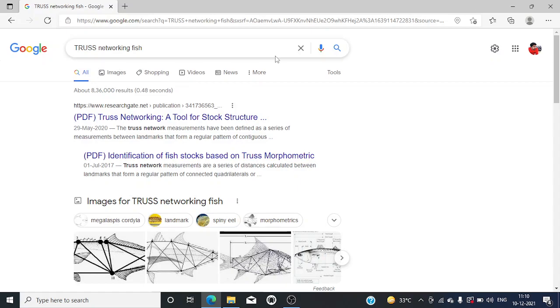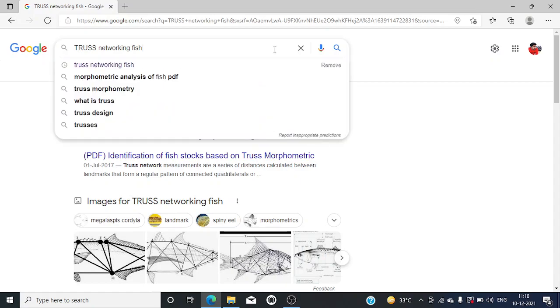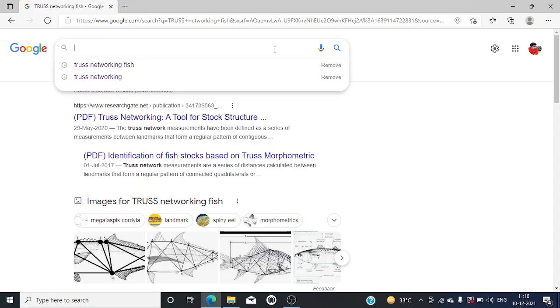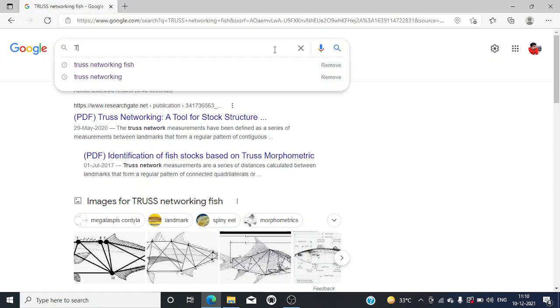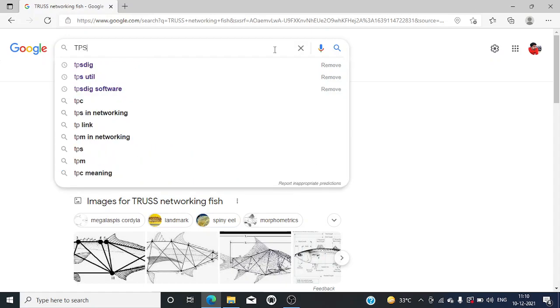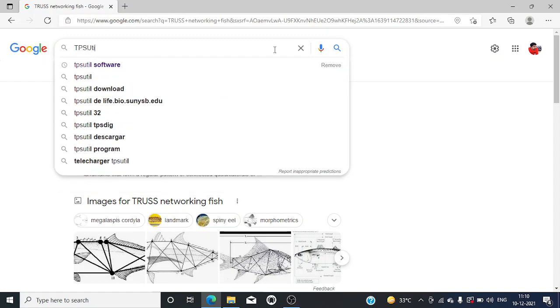So now we will be going to see about what are the softwares used for this TRUSS networking. Three softwares we will be using: TPS utility as the first software, the second one is TPS dig, and the third one is PAST.